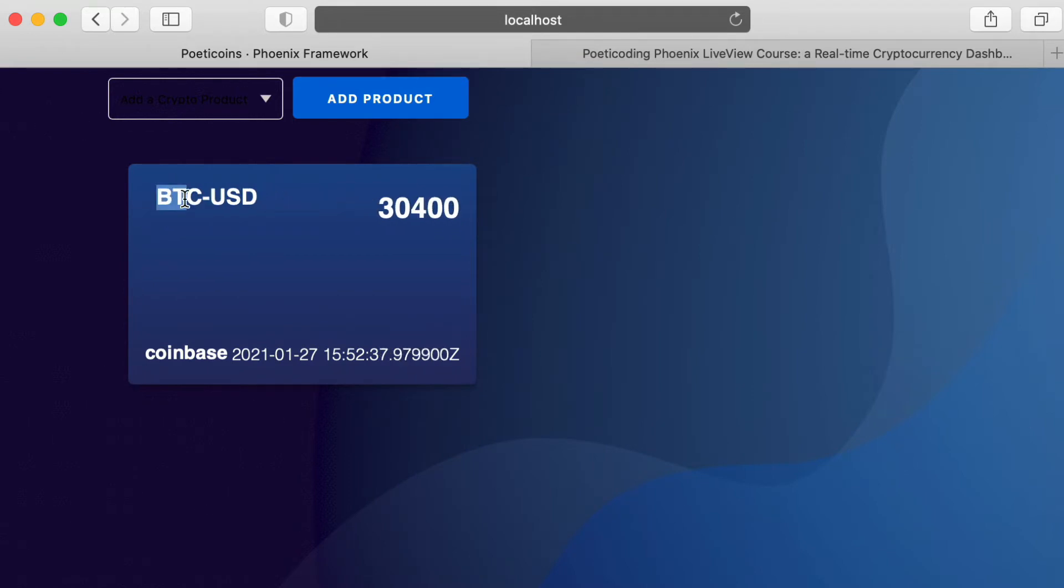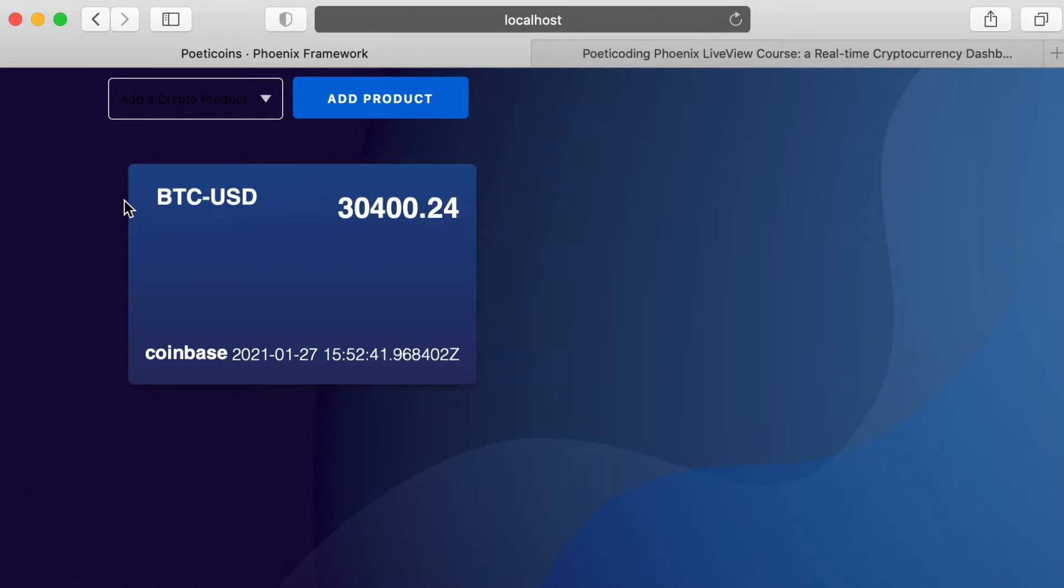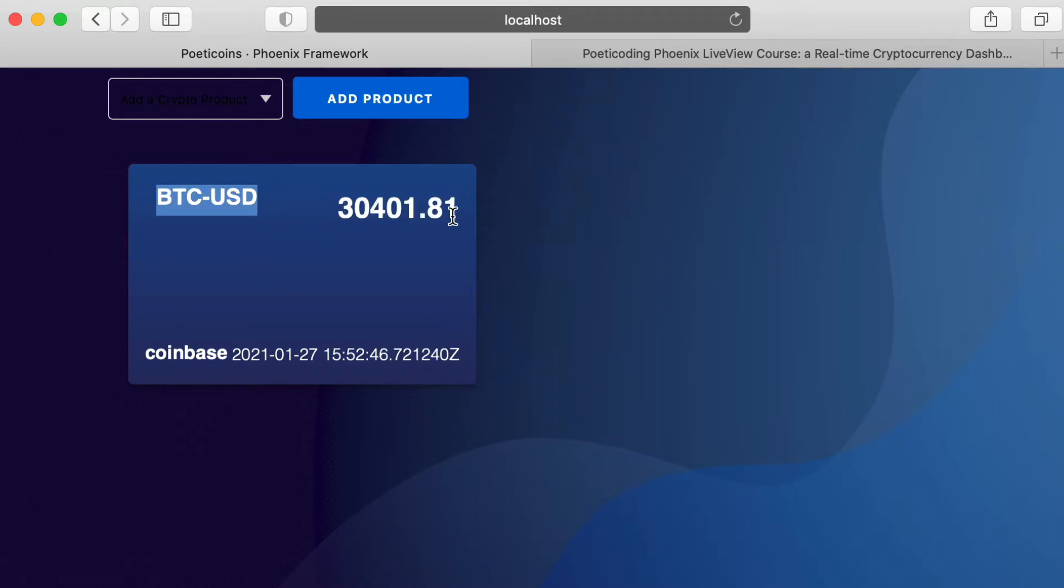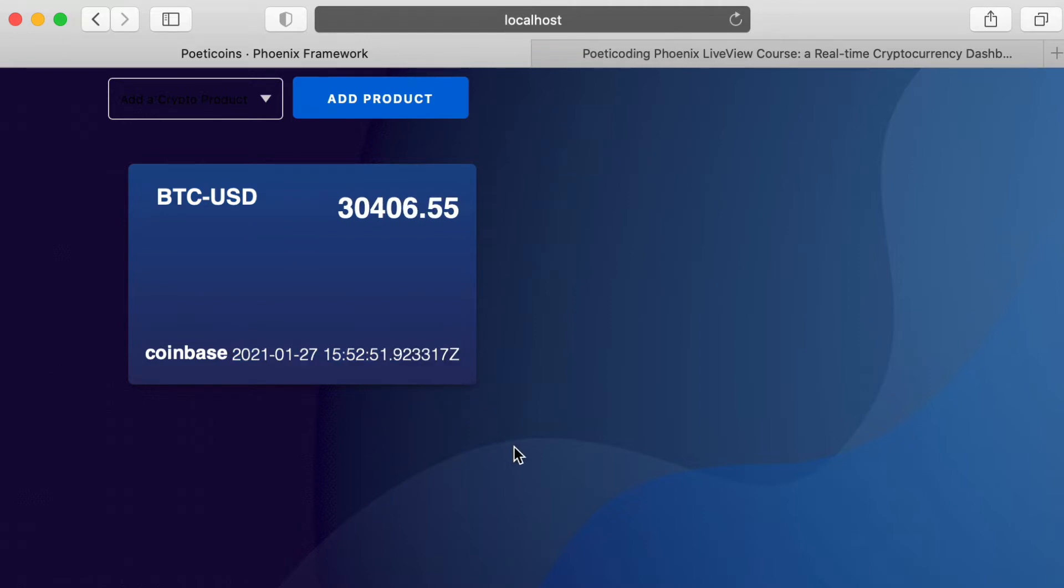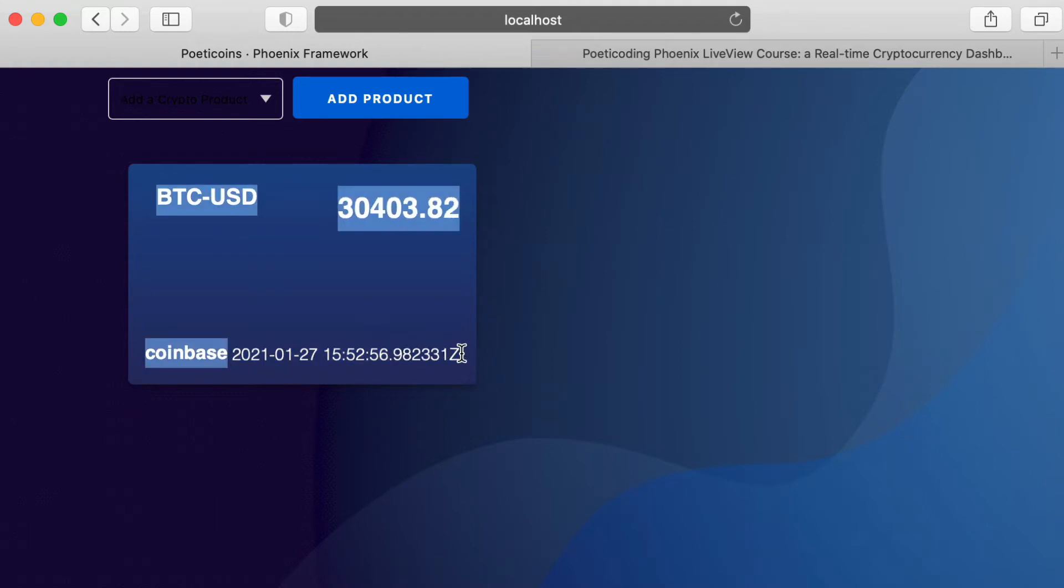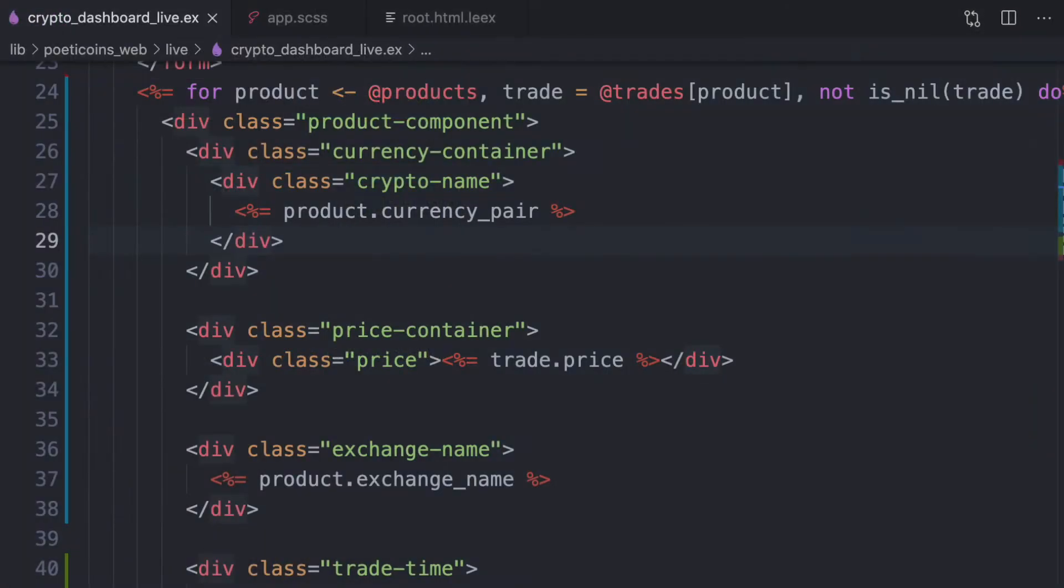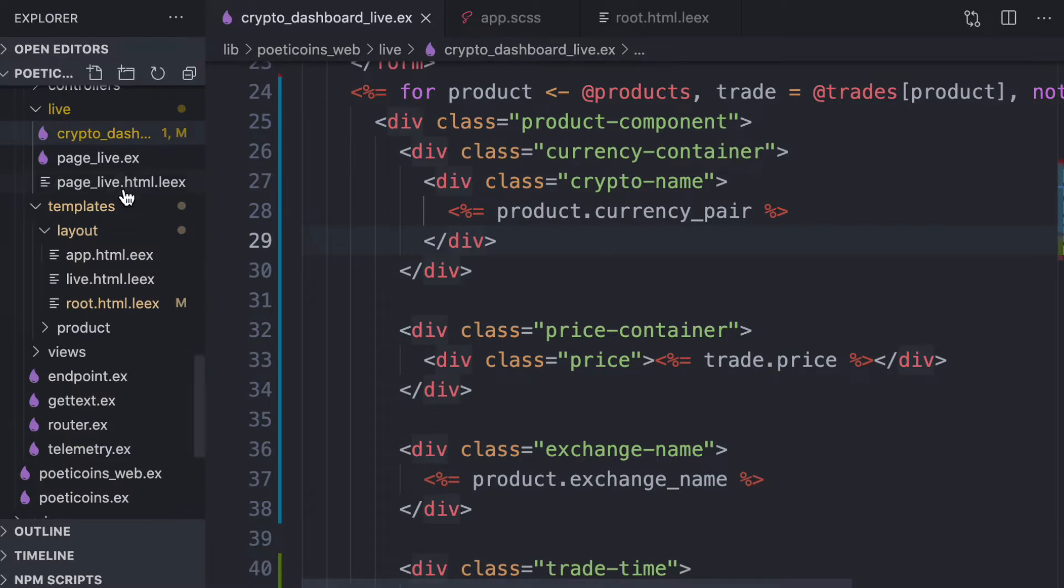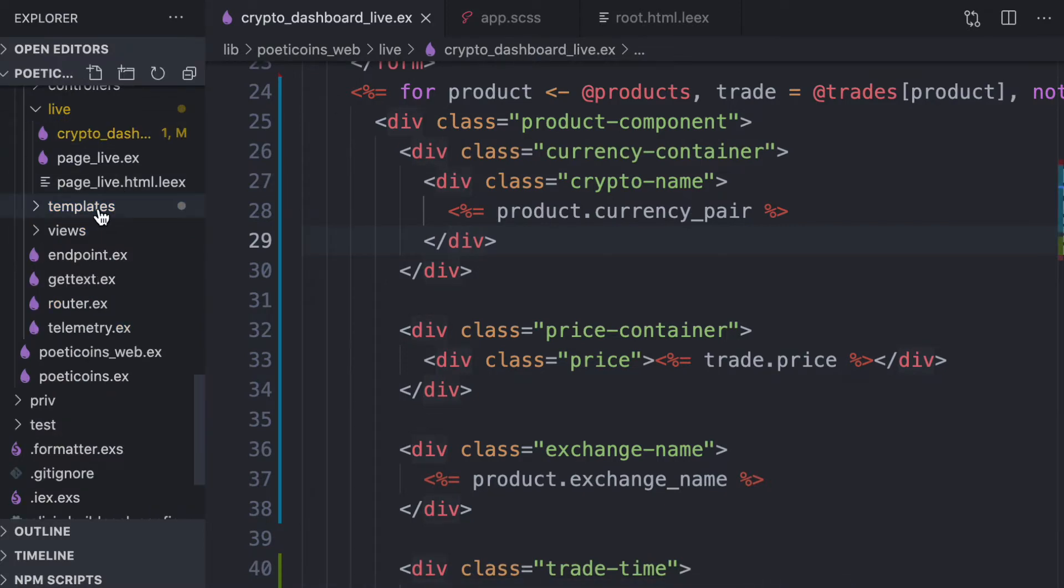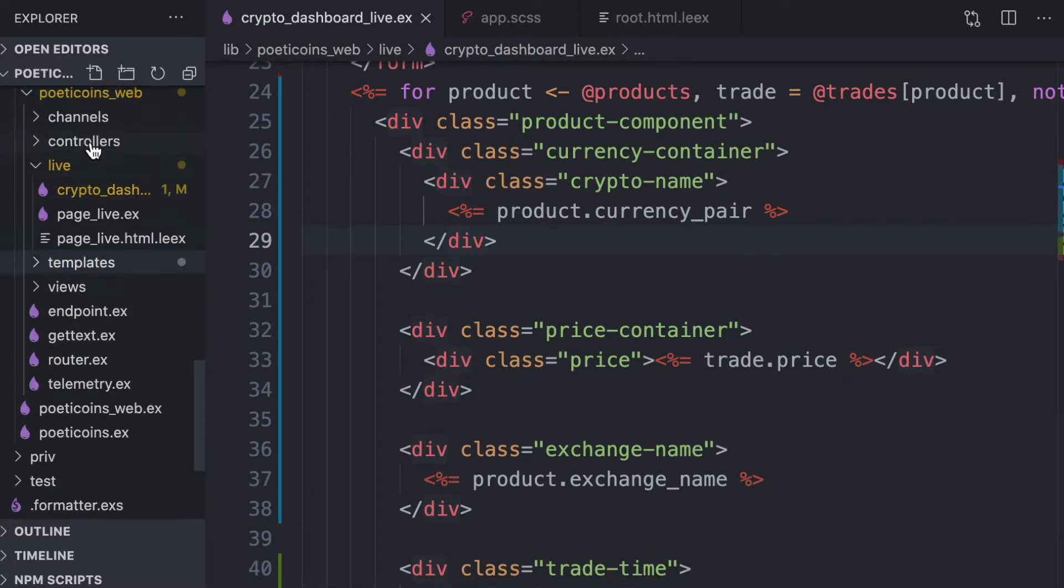So we now need to add the icon. Instead of the currency pair would be nice to have the name Bitcoin and also here the dollar symbol. And instead of this time string, it would be better to have a nicer human readable time string.